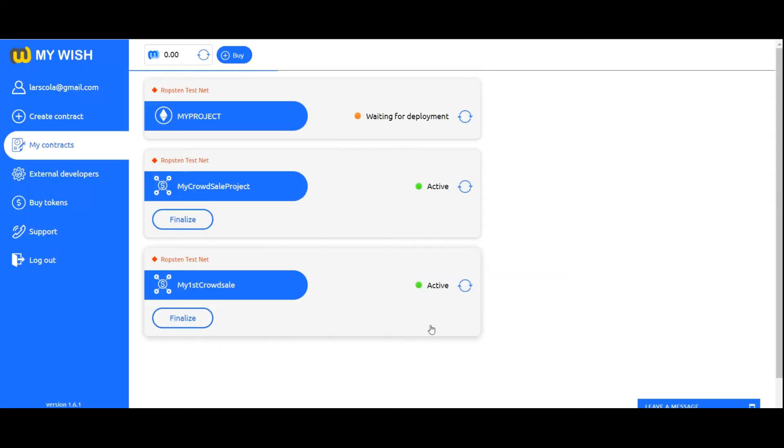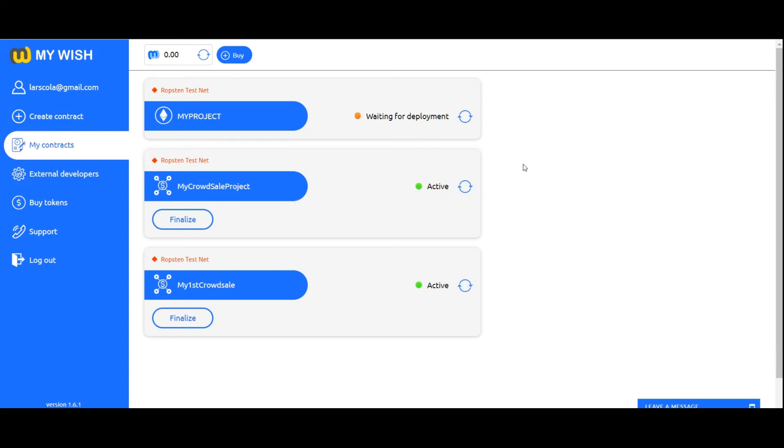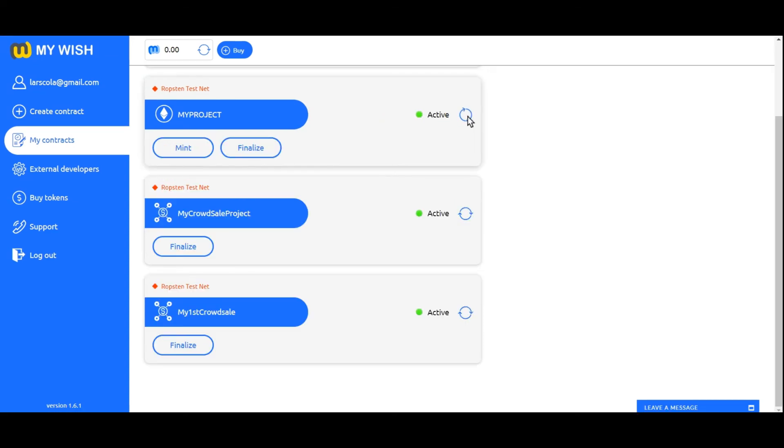My contracts: After the launch confirmation, you are on the contract list where you see your contract with the status of waiting for deployment. The deployment process takes some time depending on Ethereum network load. After a successful deployment, the contract will be in active status.